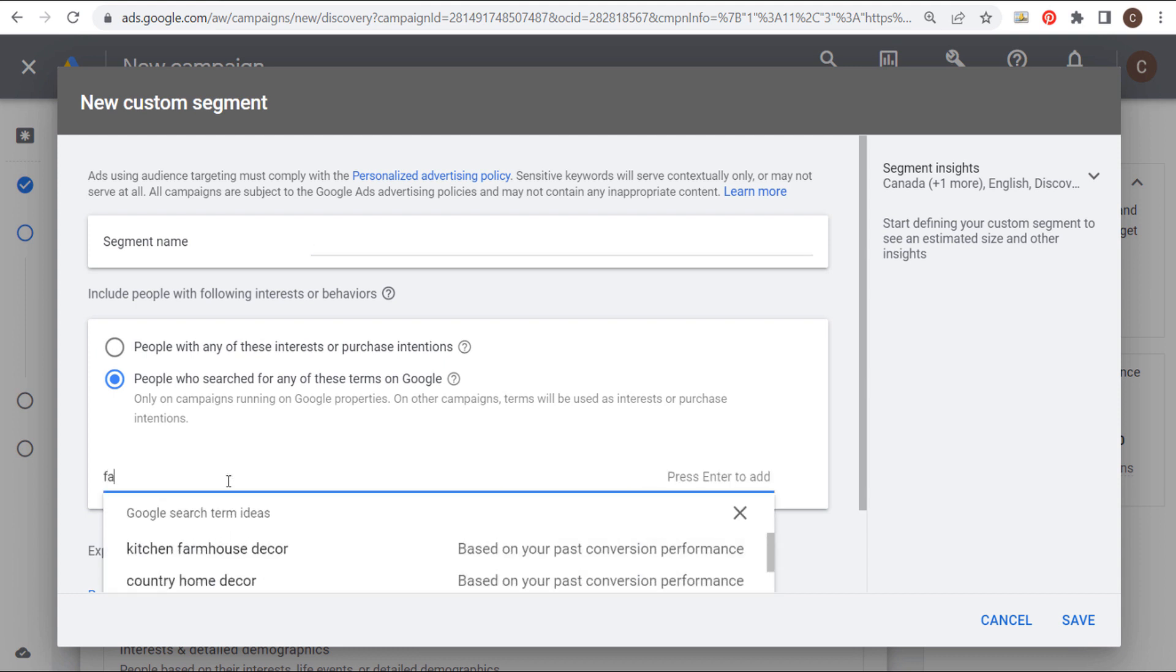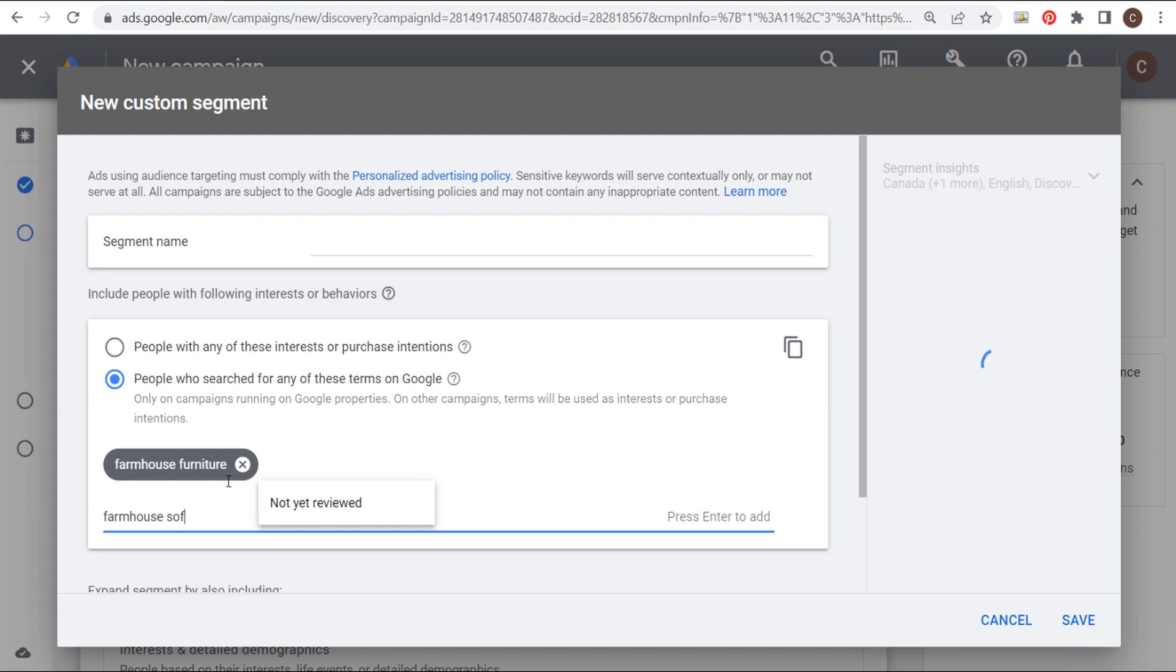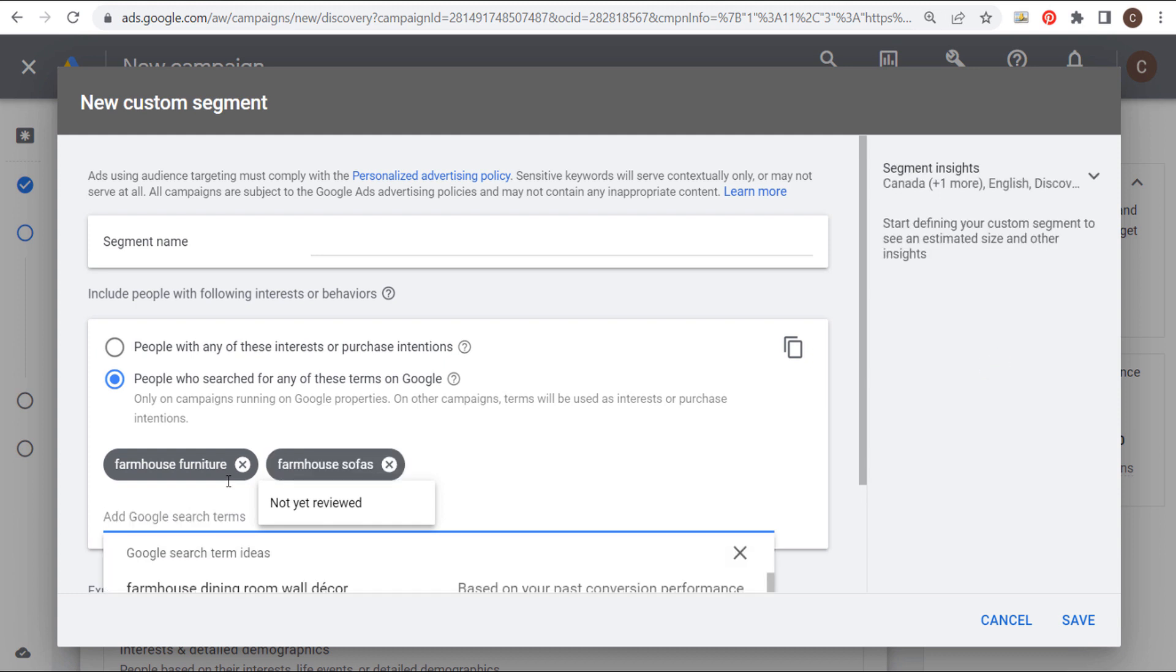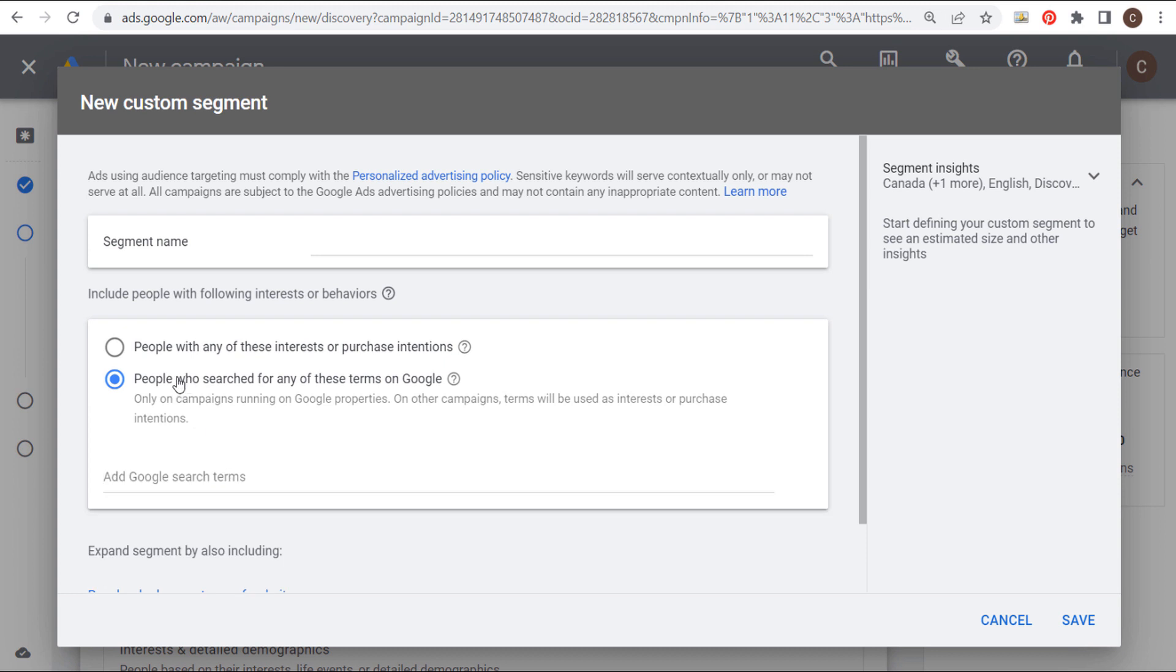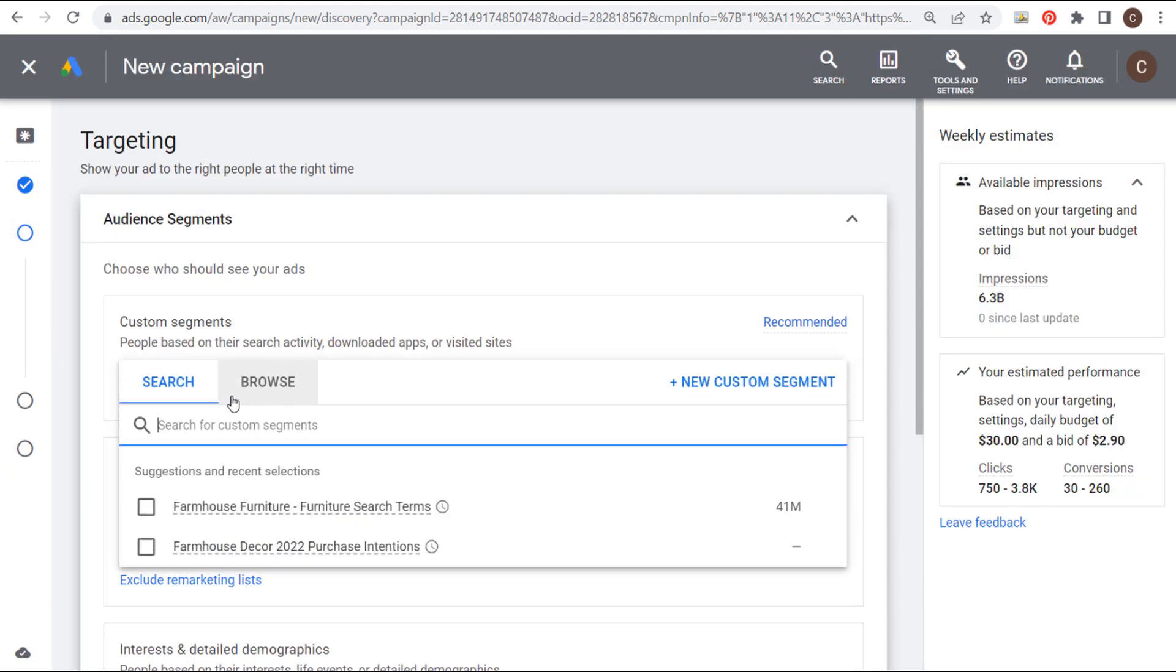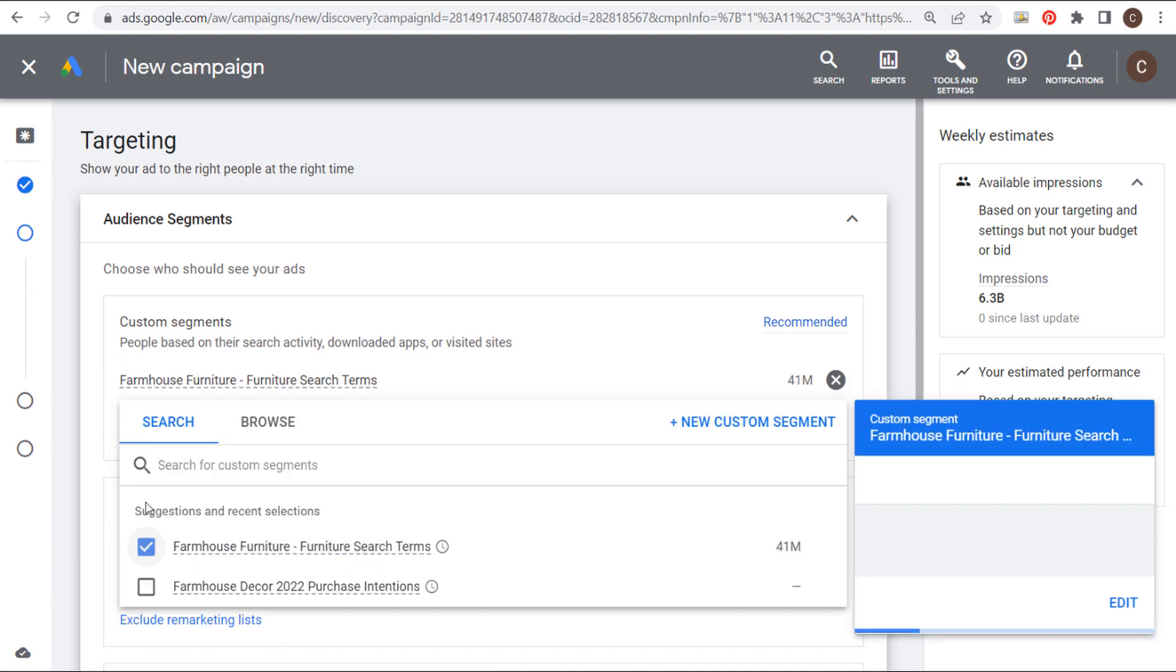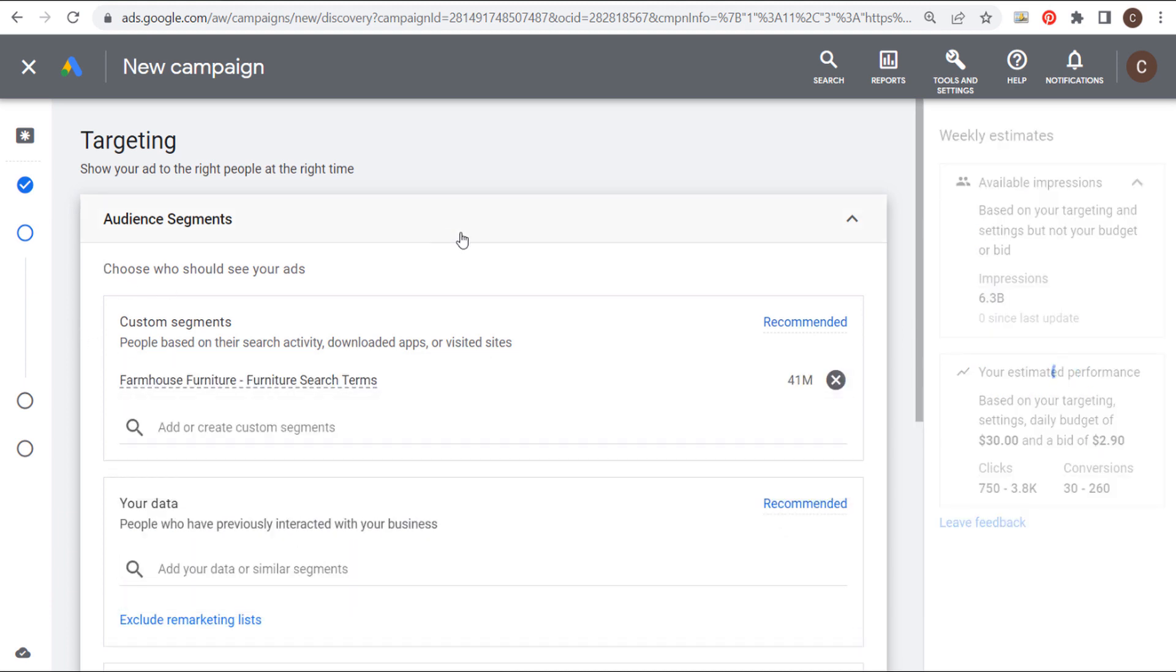So in my case, I would enter keywords like farmhouse furniture. And then I can do specific types of furniture like farmhouse sofas, farmhouse coffee tables. So I've already created an audience like this. So all you want to do is really just use a bunch of relevant keywords here. Enter all of those Google search terms. And you're targeting people who are searching for those terms on Google. You could take these directly from a search campaign if you already have one. So I'm going to choose my custom segment here. And you can see I have furniture search terms. And that's who I'm going to target. So that's all you need to target in this case.